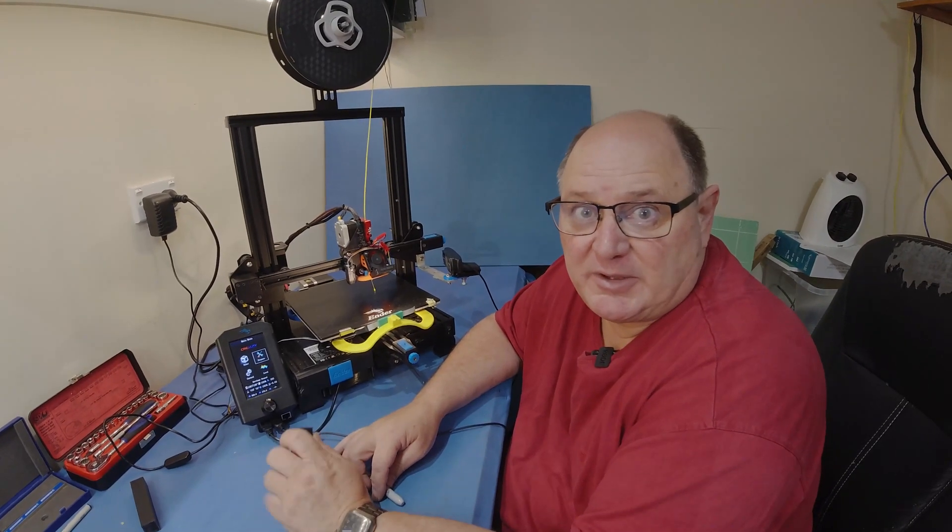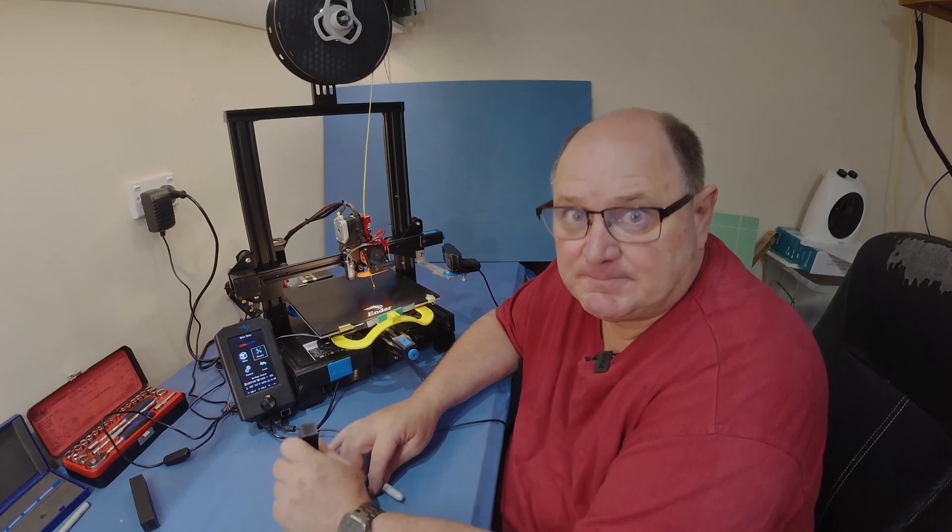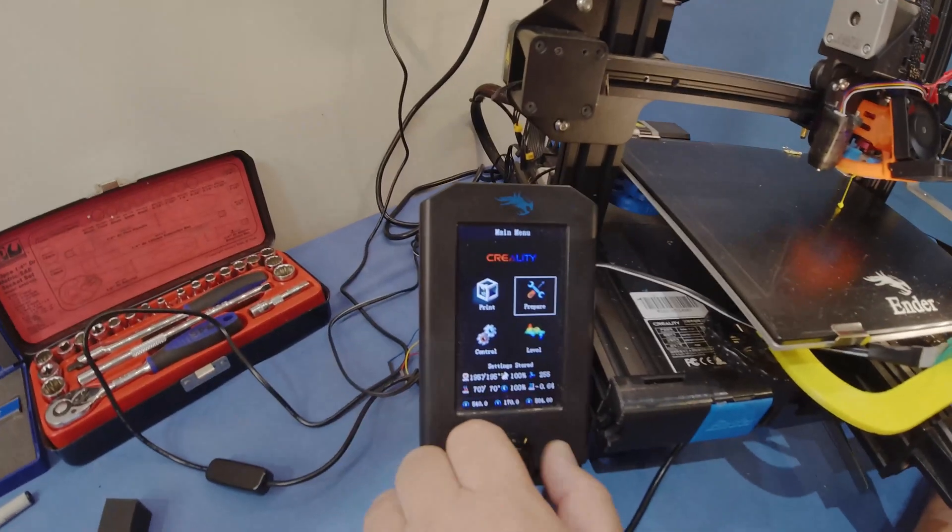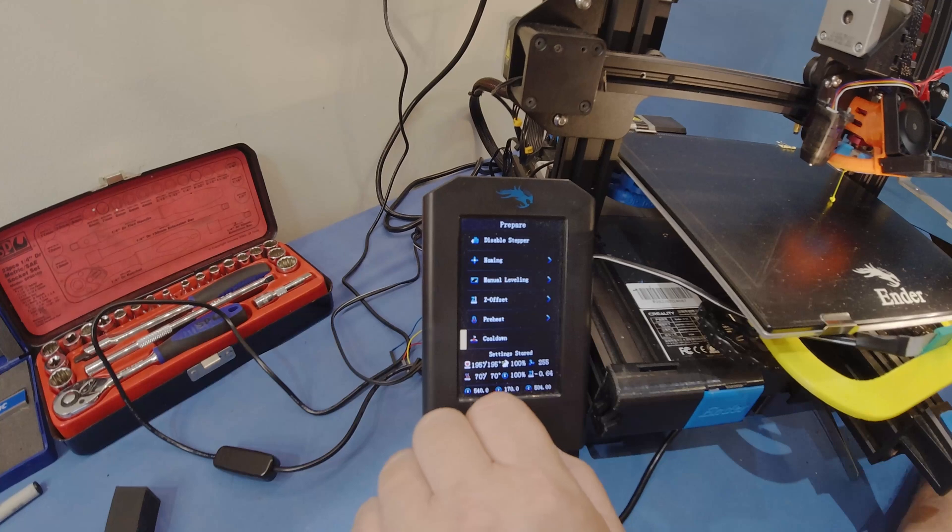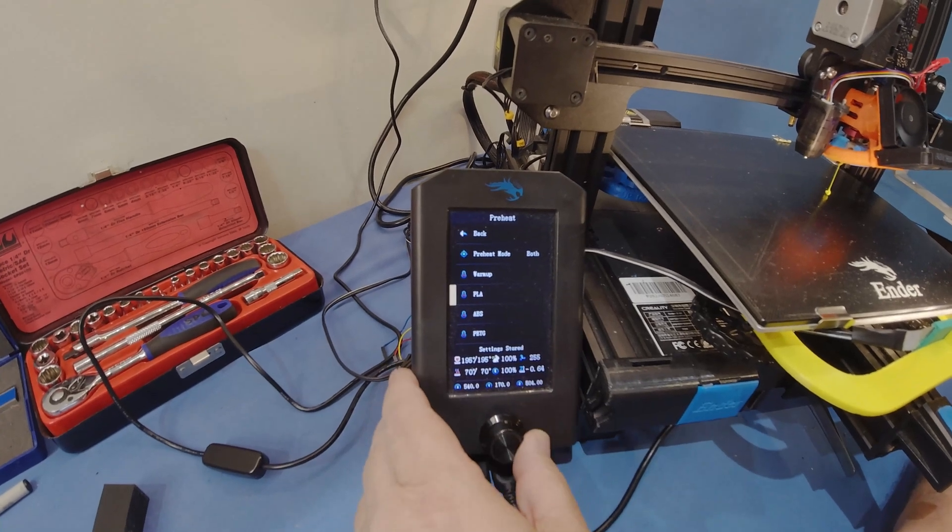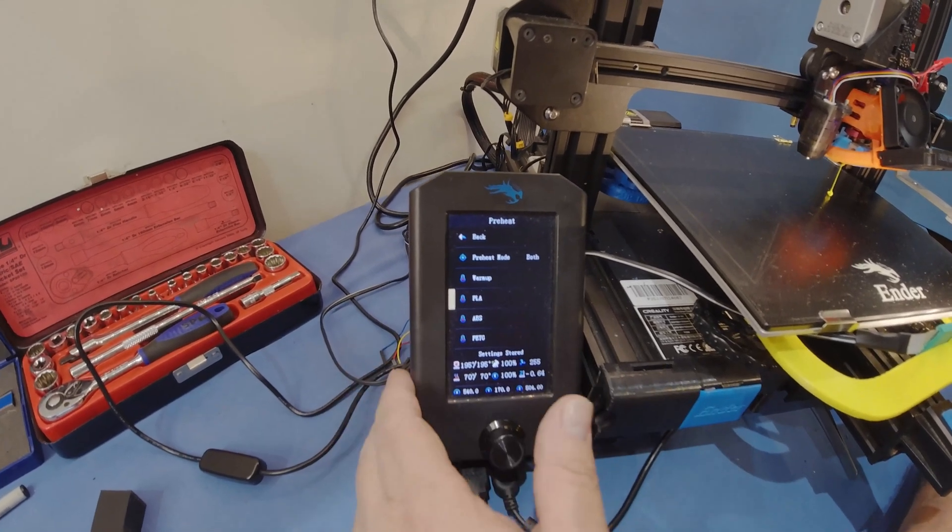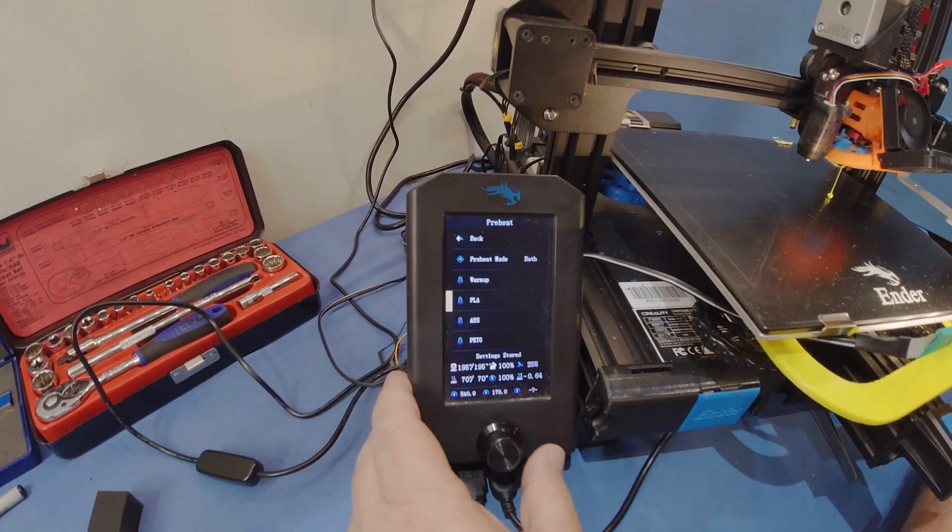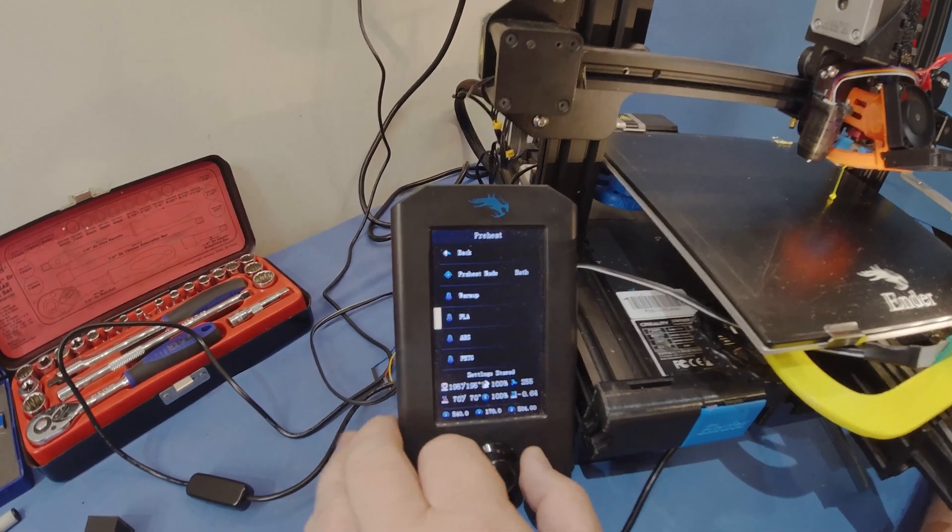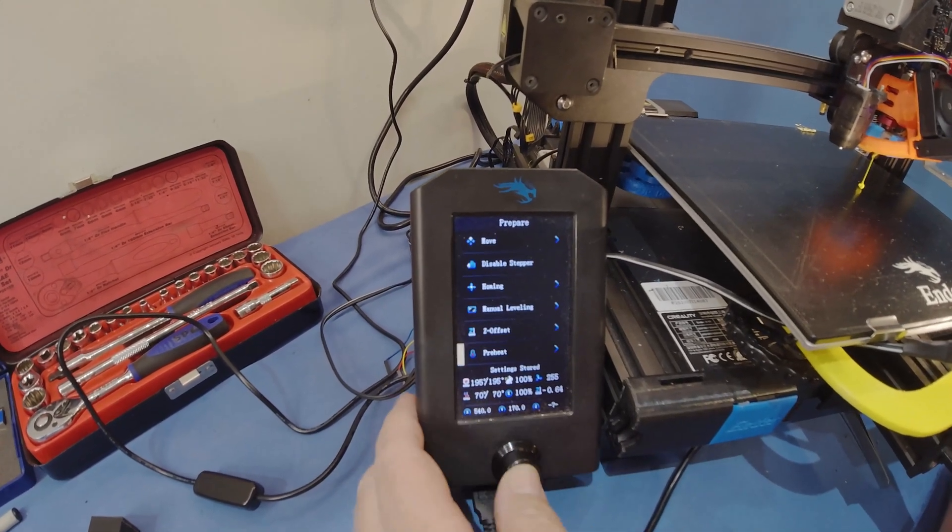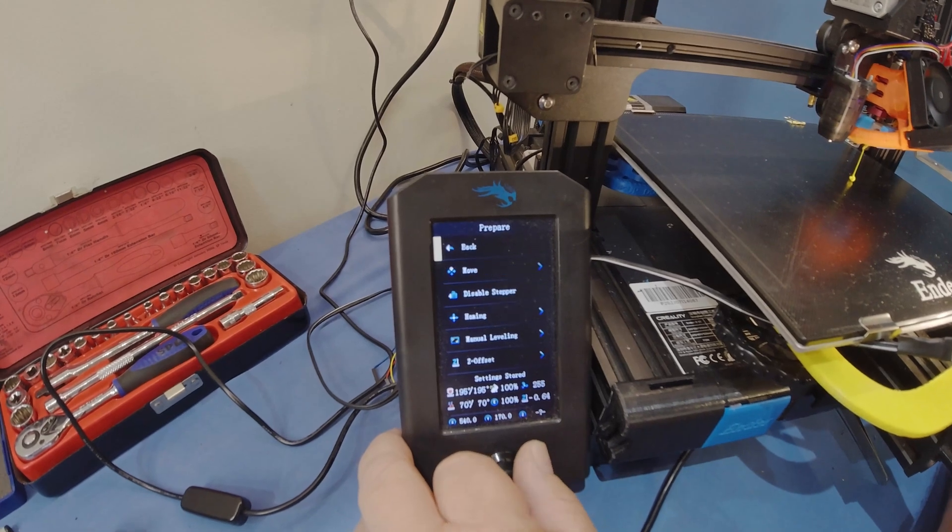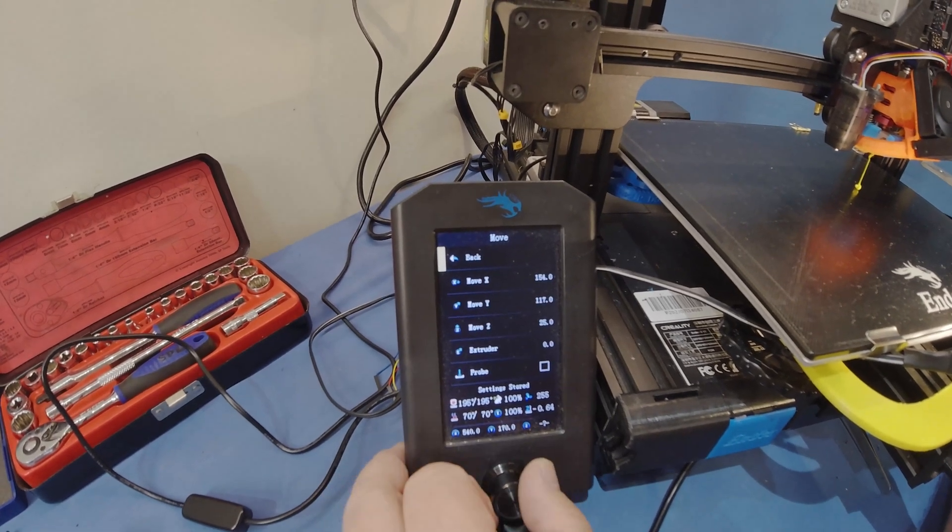Now we've got the direct drive installed, we need to calibrate our e-steps for the extruder. We'll do that now. First of all, you want to prepare and you want to preheat. I'm using PLA so I'll preheat for PLA because you'll need your nozzle hot up to temperature to melt your PLA. I'm up to temperature.